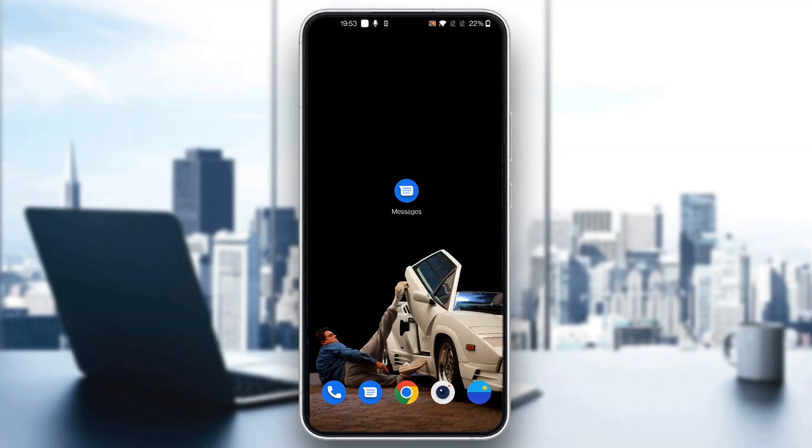Hey everybody, welcome back to today's video. Today I'm going to show you how to hide your messages in Google Messages. This is a very simple thing to do.